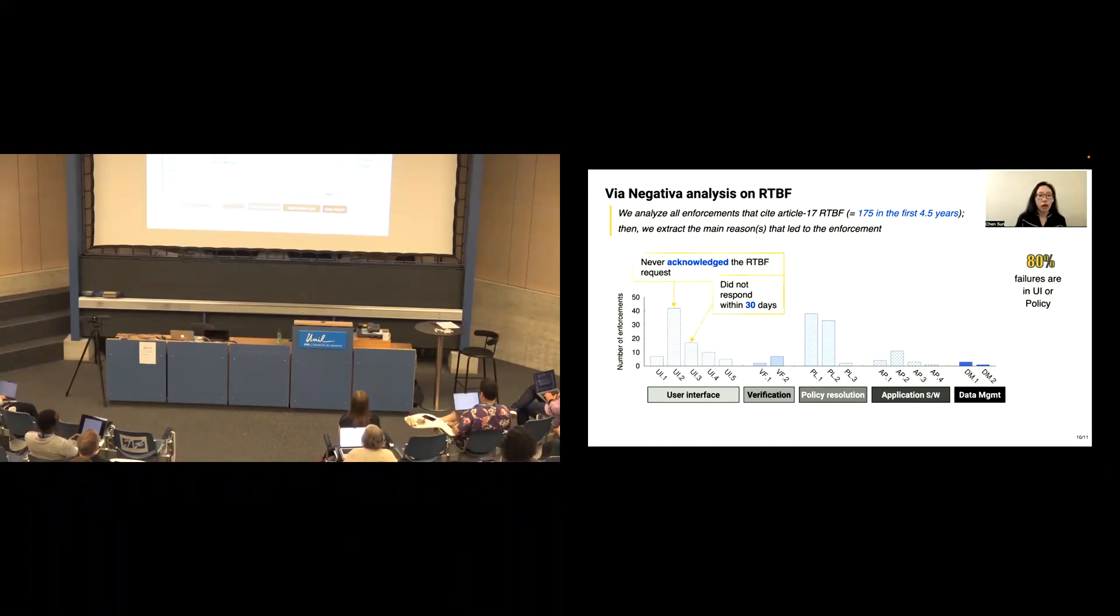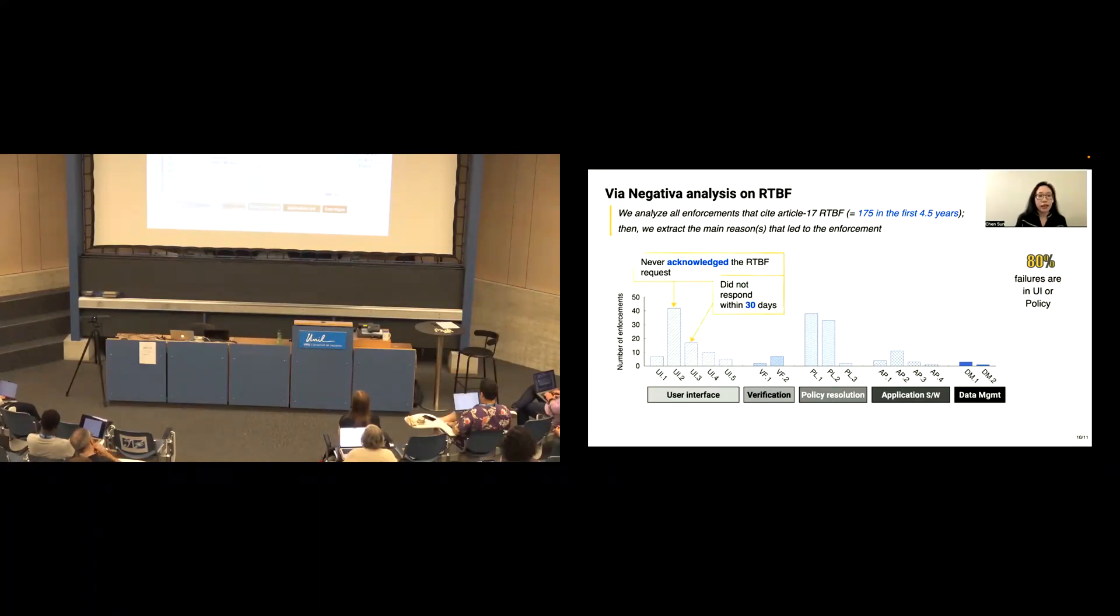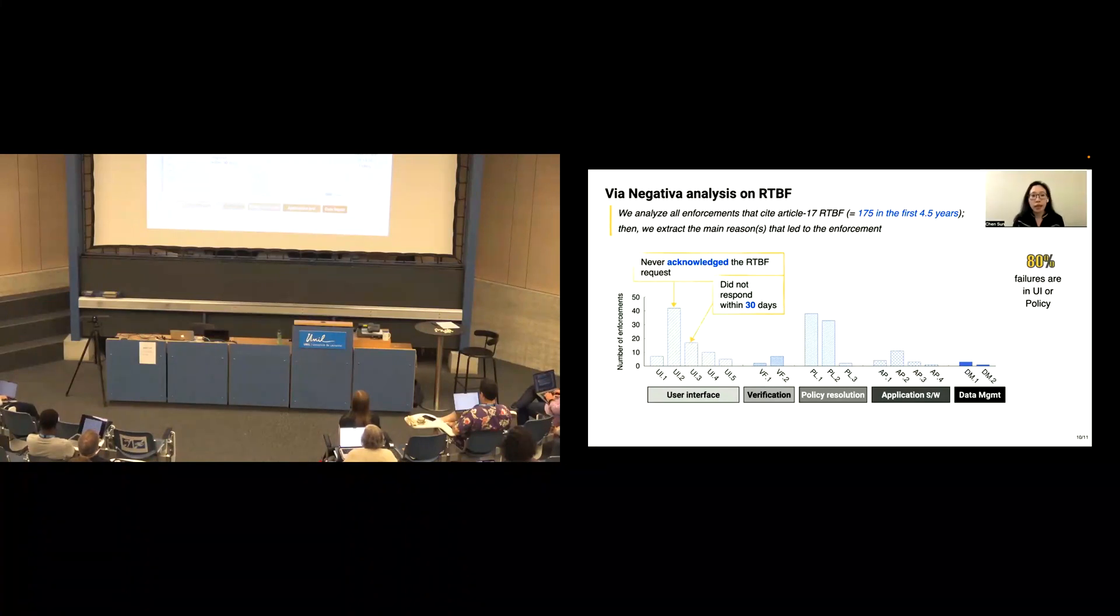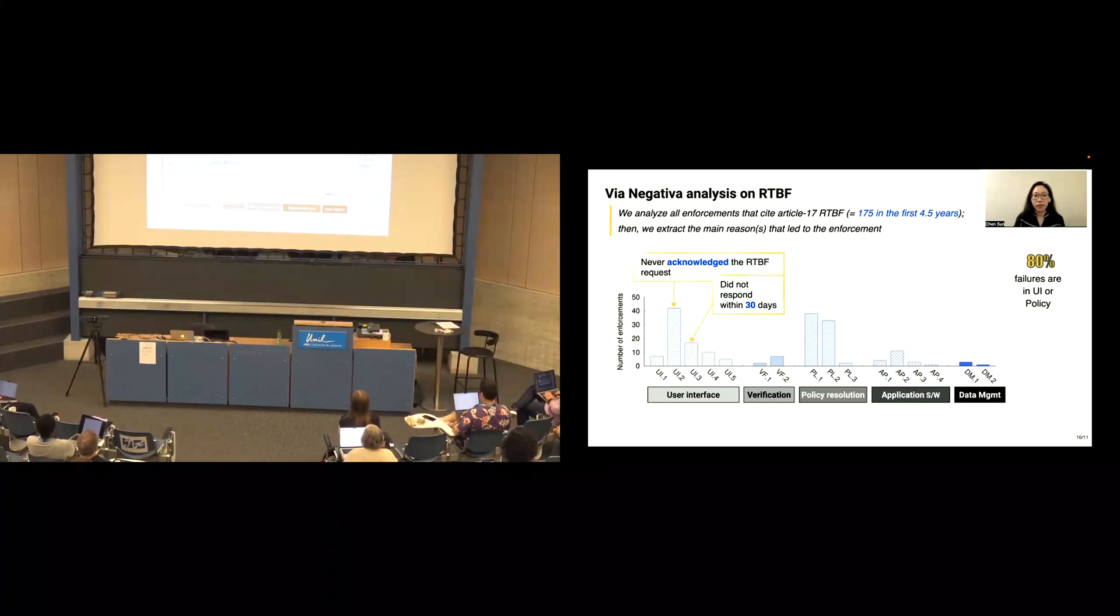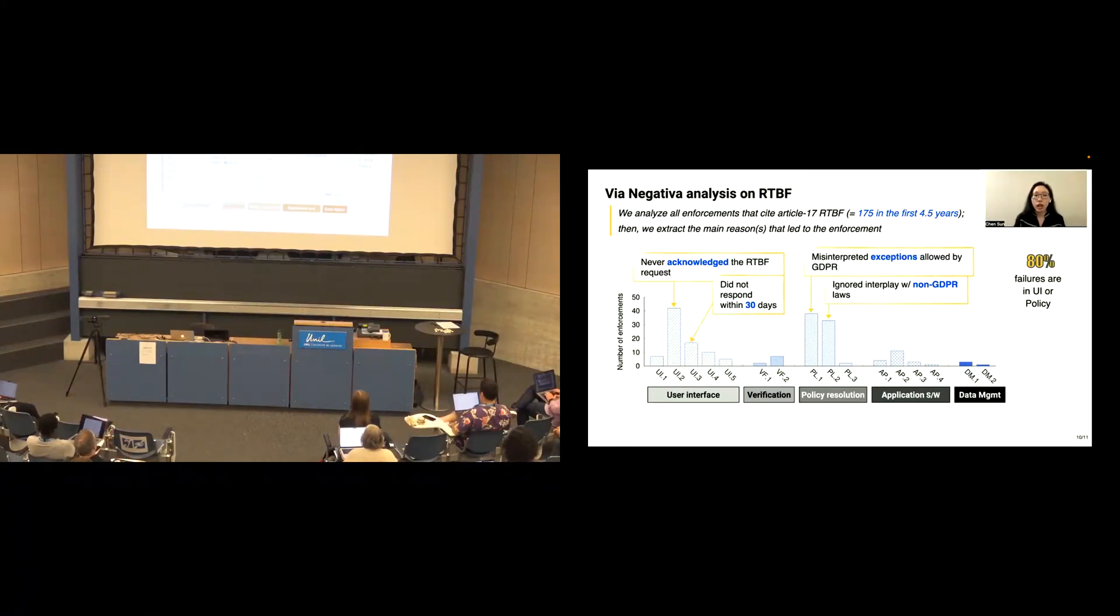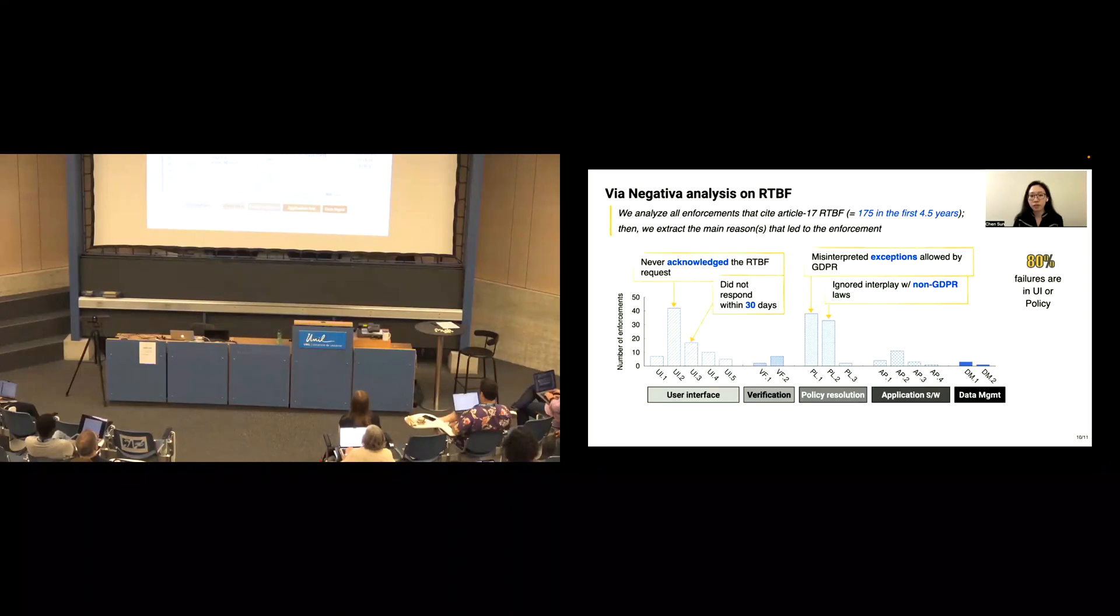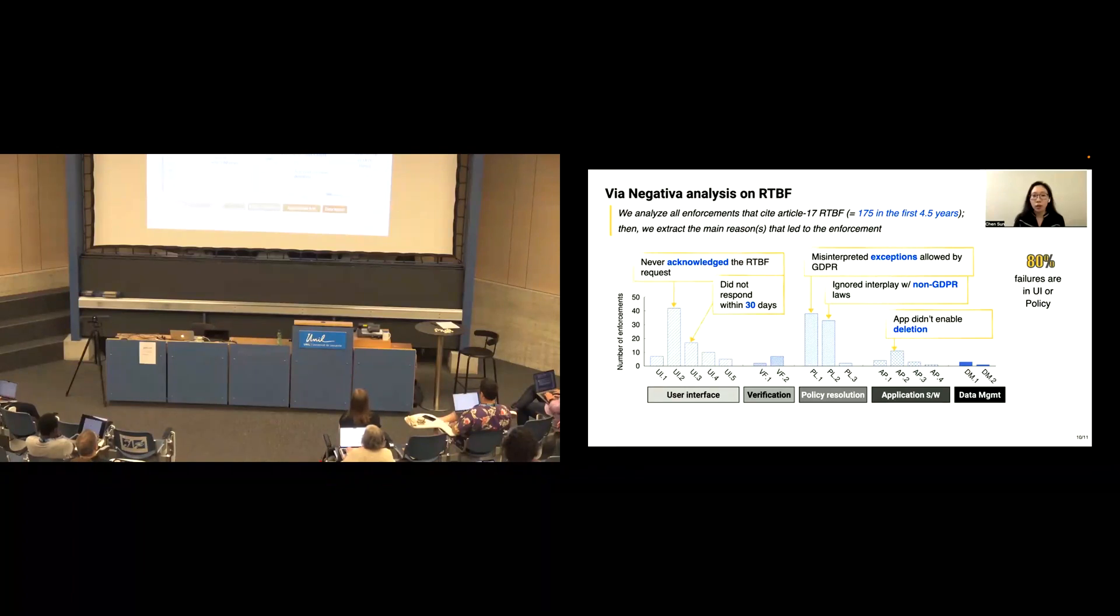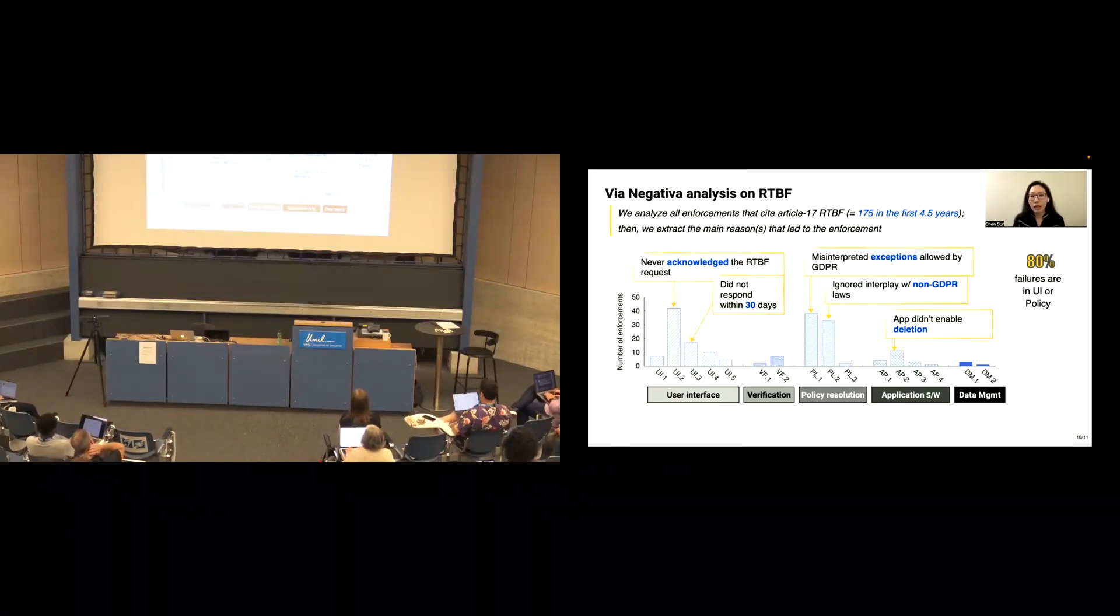We're also interested in exploring the top five failure reasons. We found that two of them are from the user interface categories. They are: the controller never acknowledged the RTBF request or they didn't respond within 30 days. Two of them are from the policy resolution which are the controller misinterpreted exceptions allowed by GDPR or they ignored the interface with non-GDPR laws. Another is from the application software where the application didn't enable deletion.